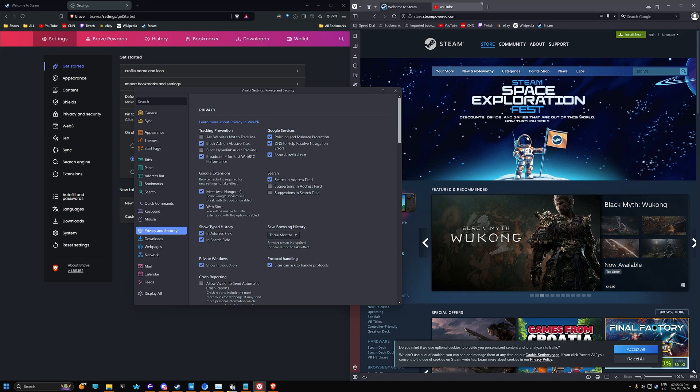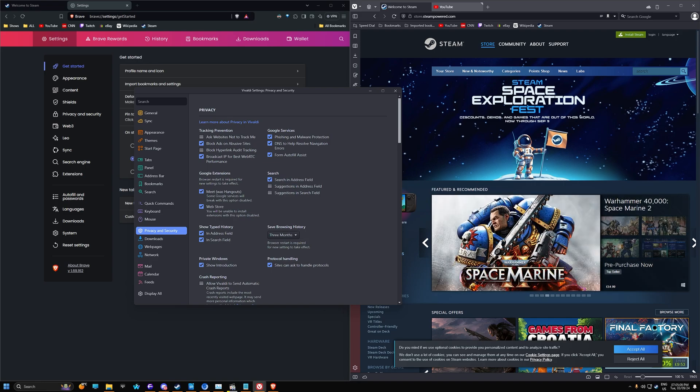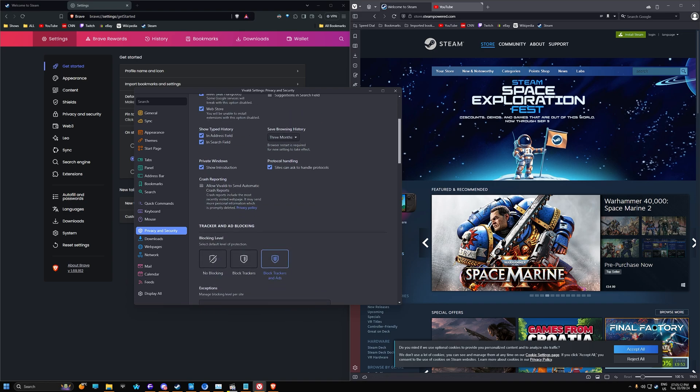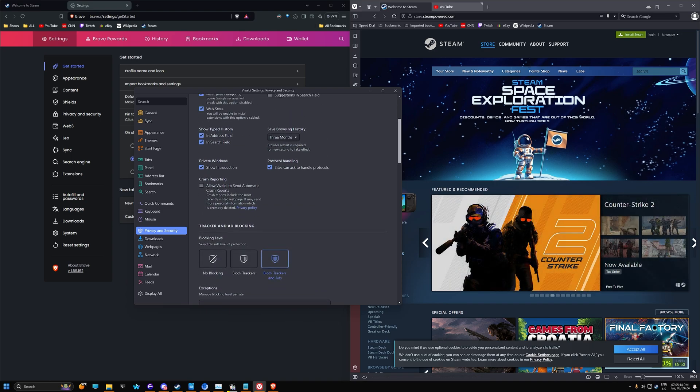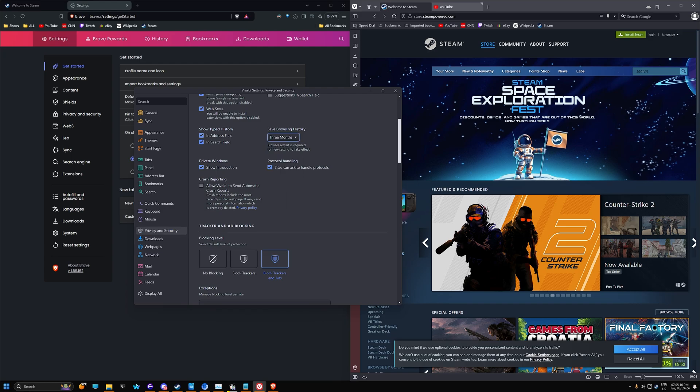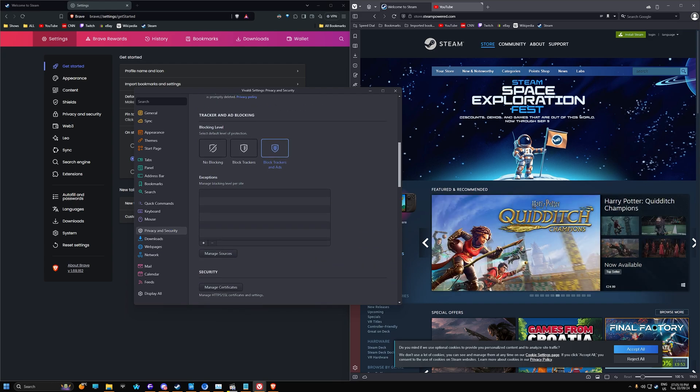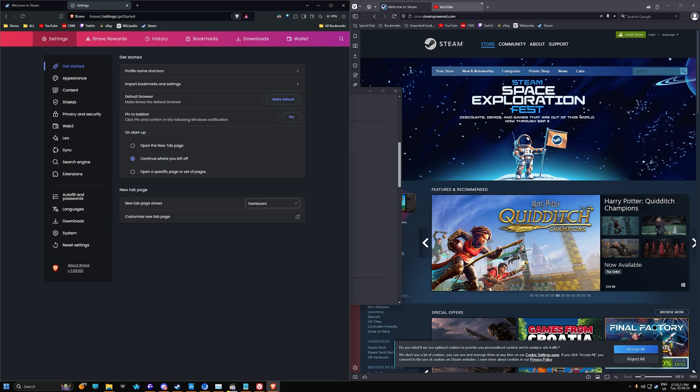Privacy and security. So you have a couple of things here. Ask websites not to track me, which you can also do in Brave. Block ads on abusive sites. All kind of things. You can also have the browsing history delete after a certain amount of time. And you also have trackers in blocking. So block trackers and ads. Again, we could do that in Brave as well. That's there.